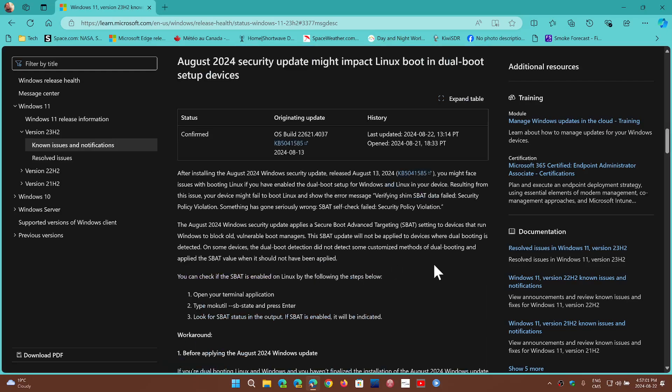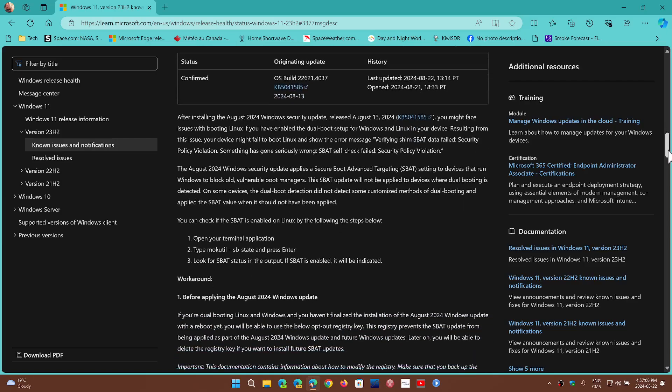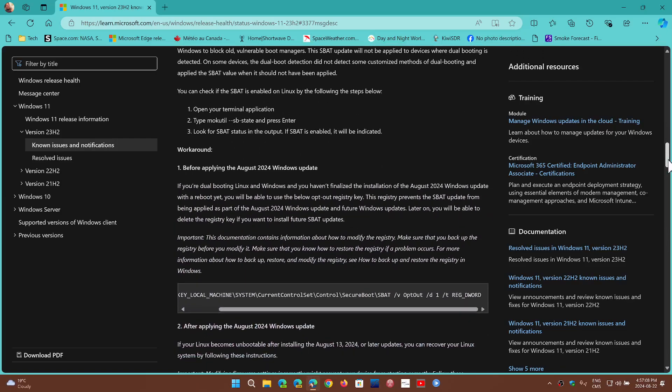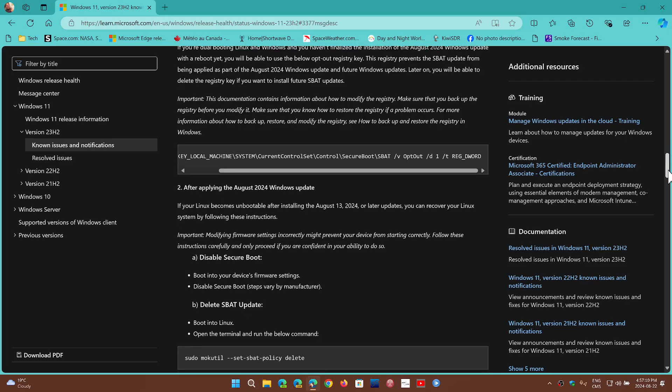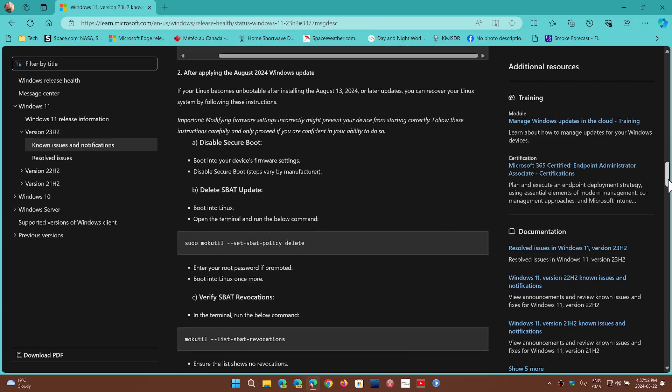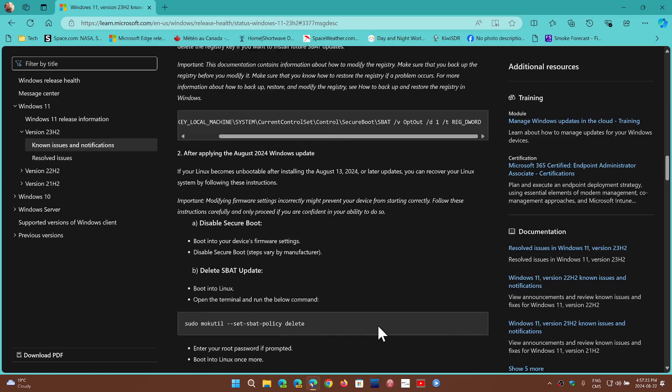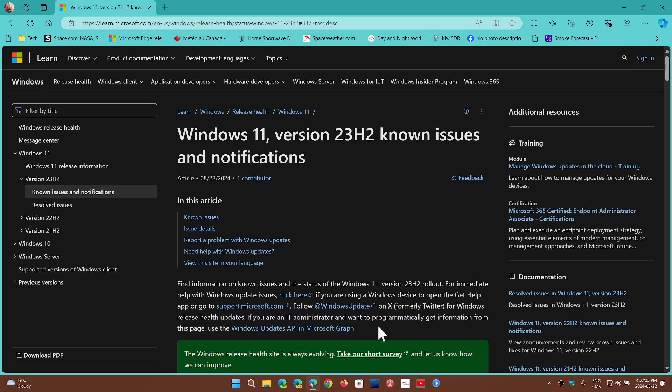It will give you instructions on how to avoid the problem with a registry key, or if you already have the problem, it will also give you a set of instructions on fixing the problem so that you can dual boot again into your Linux distro. I'll share this page with you in the description below,